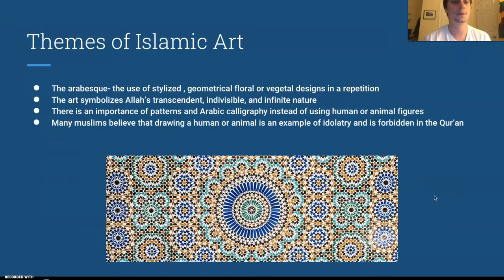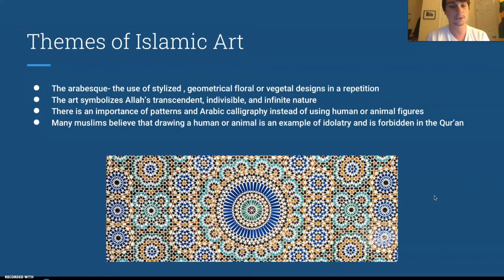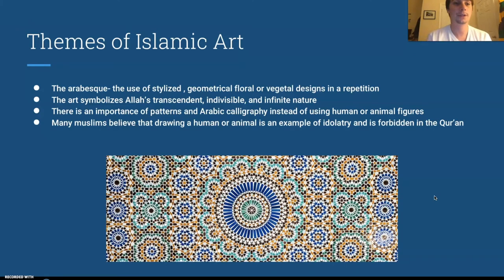Some important themes in Islamic art include the idea of arabesque — the use of stylized geometrical, floral, or vegetal designs in repetition. As you can see in the photo on the screen, repetition is one of the most important aspects of Islamic art, besides calligraphy. Interestingly, Islamic artists would sometimes make intentional mistakes in repetition to show that they are not perfect, since the only perfect being is Allah or God.